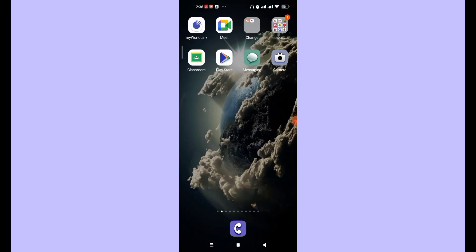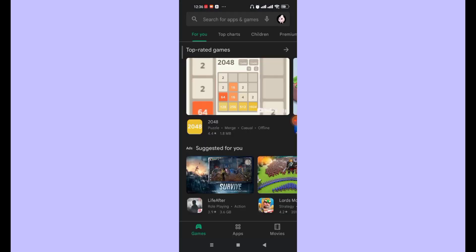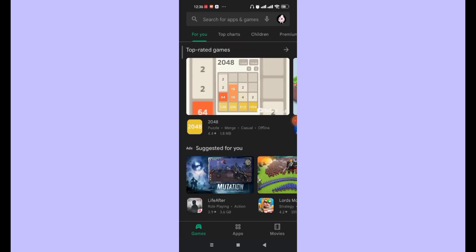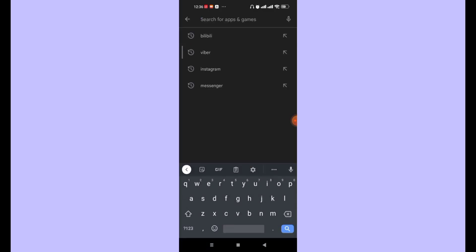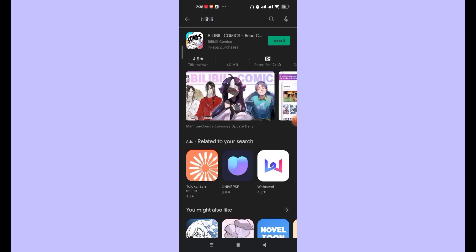Open up the Play Store app. After you open up the Play Store app, you'll be guided to this page on your phone. Now, on the top of your screen you'll see the search bar — go ahead and click on it and type in B-I-L-I-B-I-L-I and hit the search button.